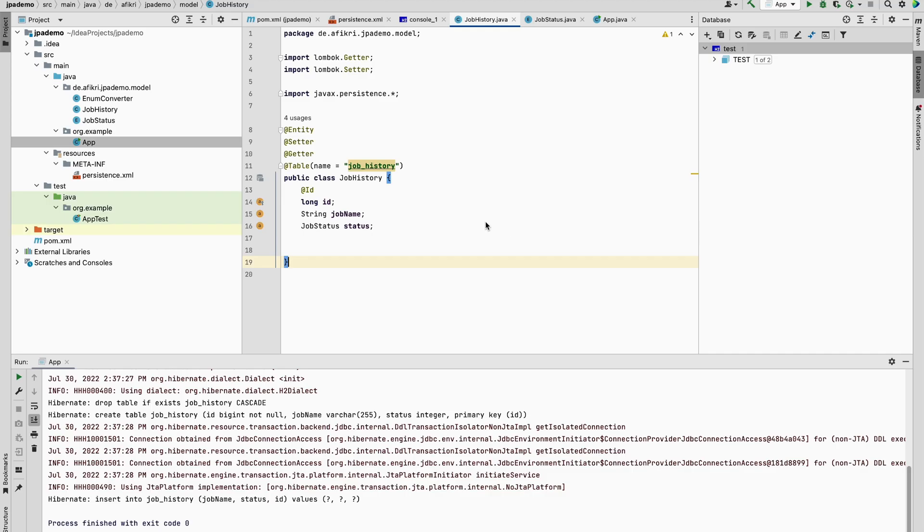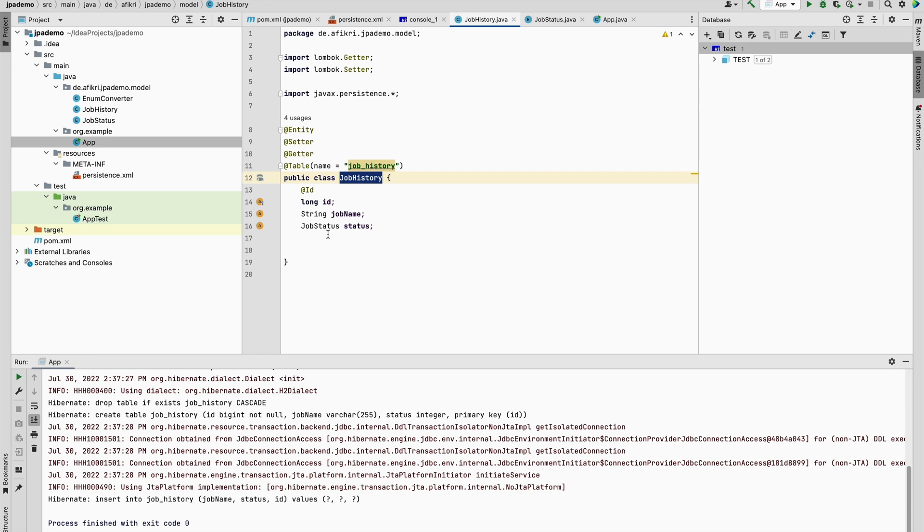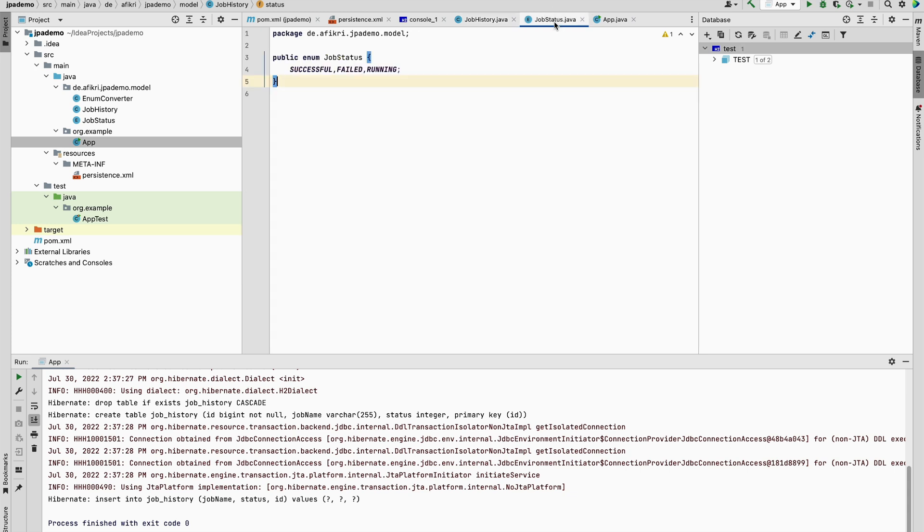So I prepared one example. I defined this entity job history with three fields. One of them is of type job status. It is an enumeration and it has three values: successful, failed, running.